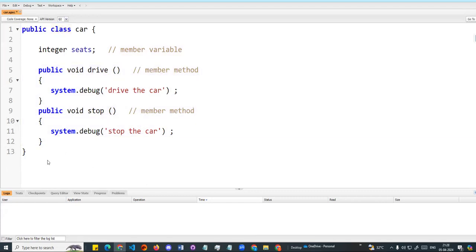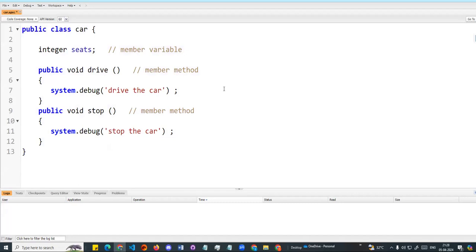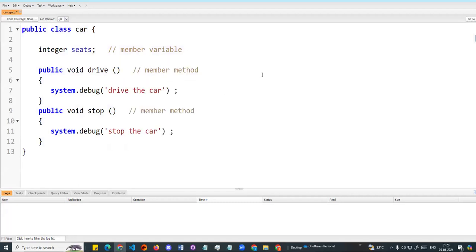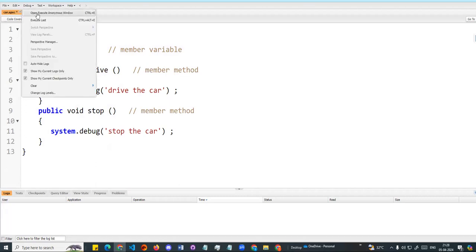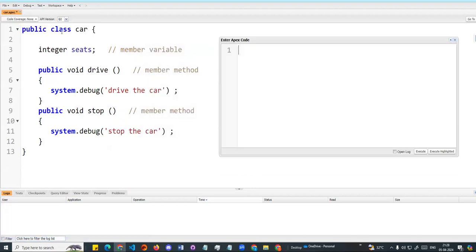As we covered in the previous video, a class is a template or blueprint. To execute it, I will go to the anonymous window and create an instance or object. I will open the Execute Anonymous window via Debug. In the class, I will create an object: Car c1 = new Car().